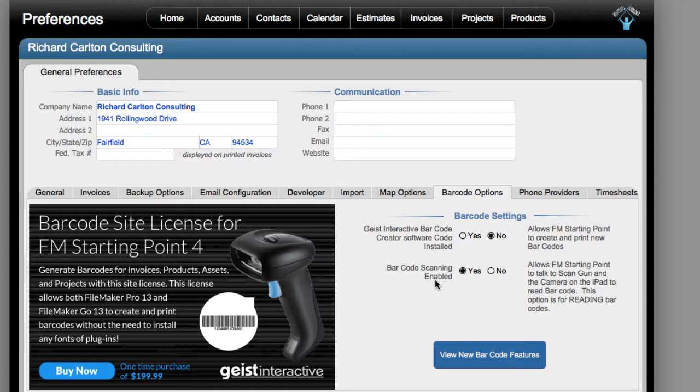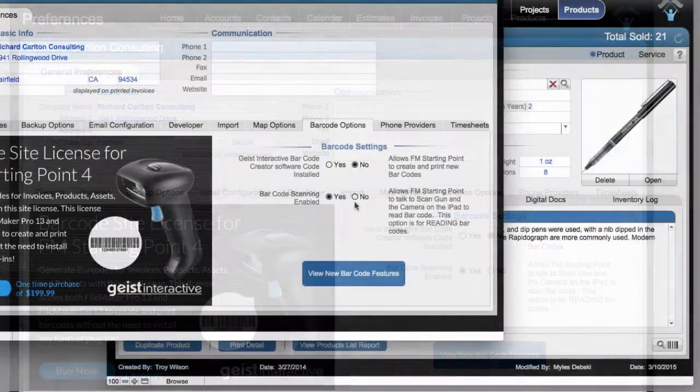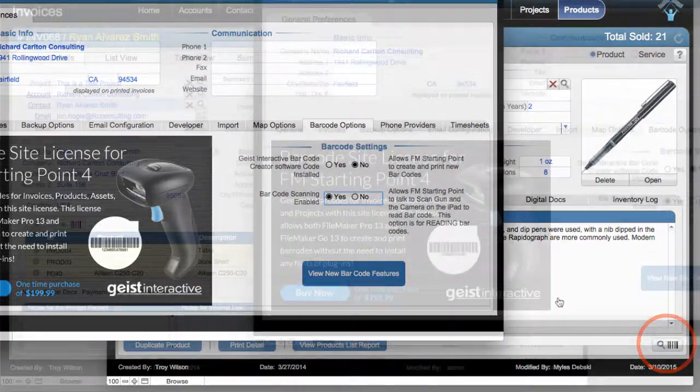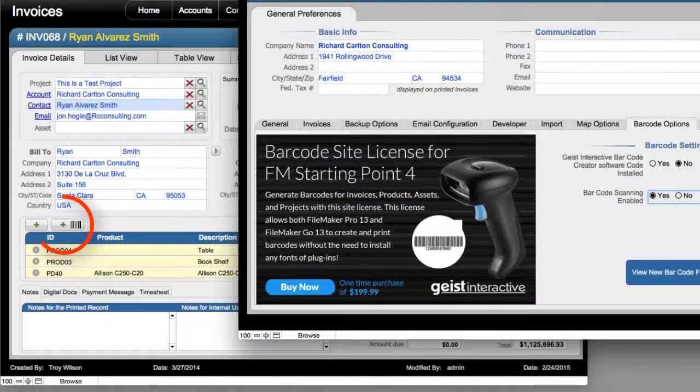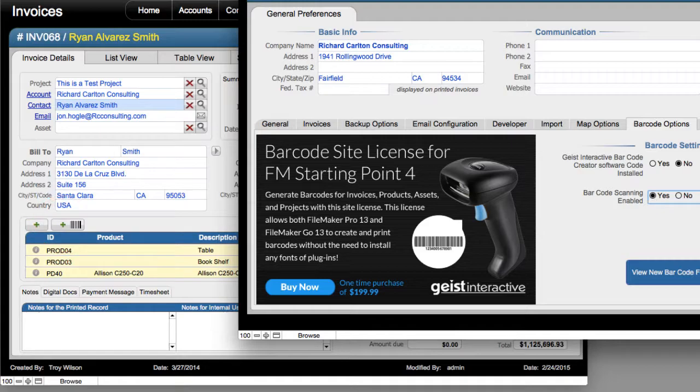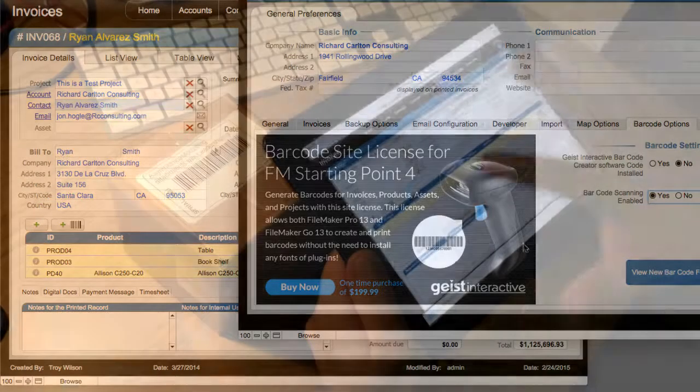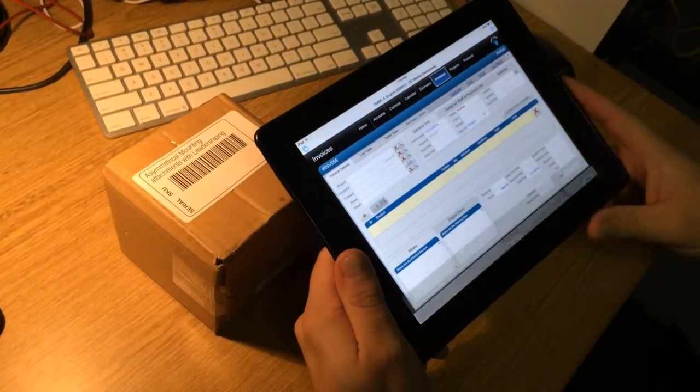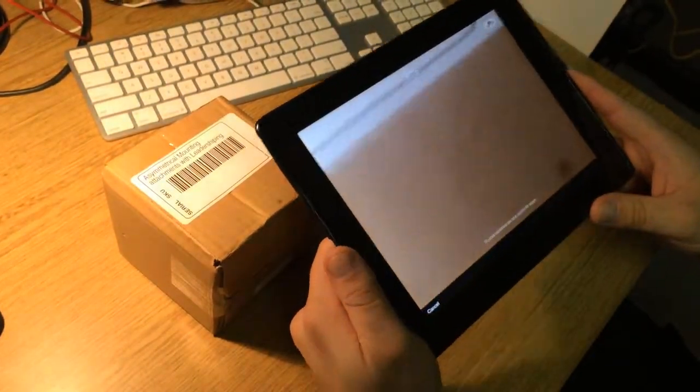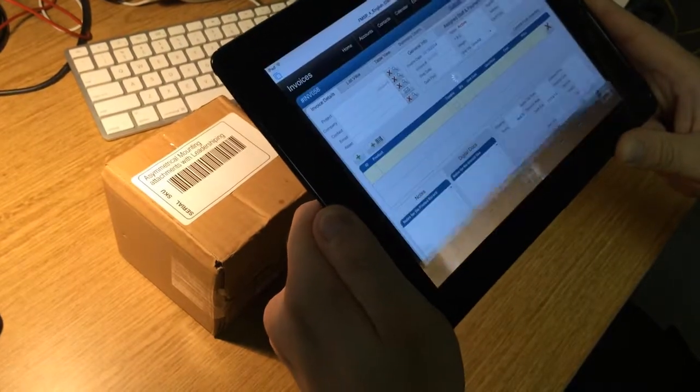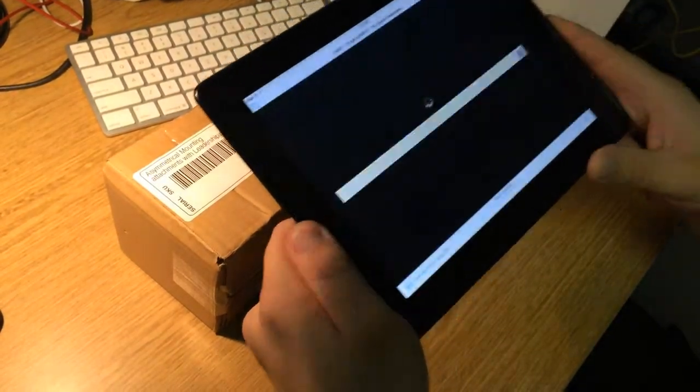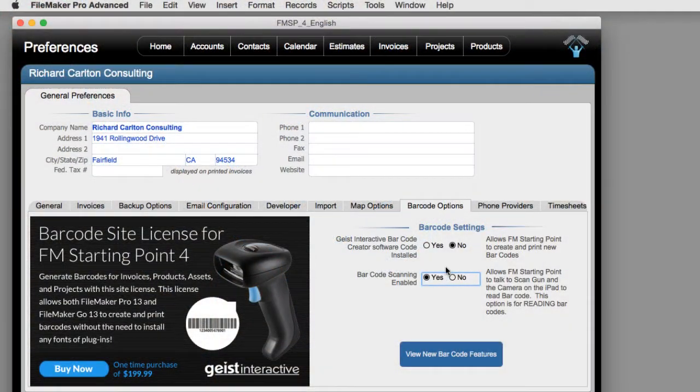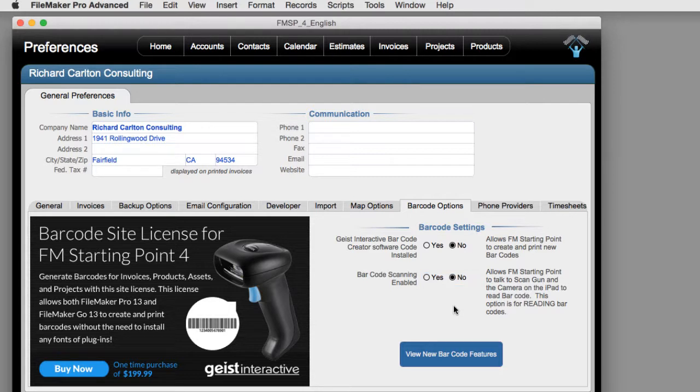But before I do that, I want to point out that barcode scanning is currently enabled. That means that certain buttons will be visible in the interface that when you press them, FM Starting Point and FileMaker will be looking for a laser barcode reader if you're on the desktop, or if you're on an iPad screen, FileMaker will access the camera and start looking for a barcode to scan. Now you can turn this off, and then those buttons on the interface will become invisible.